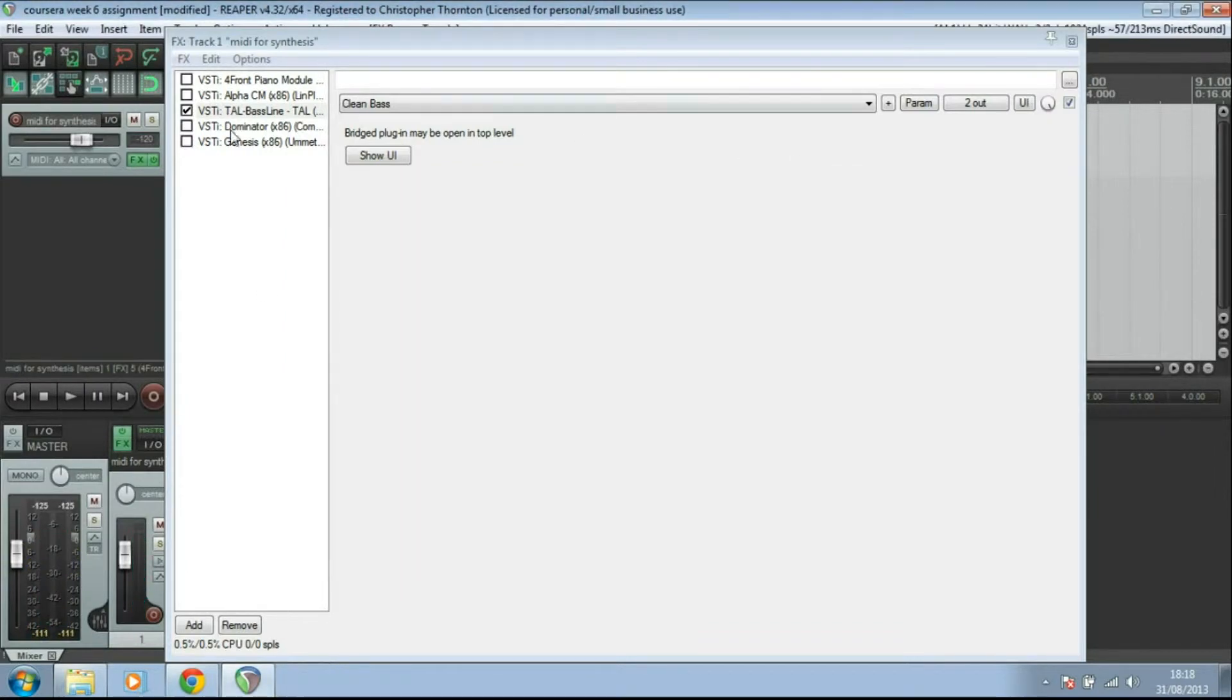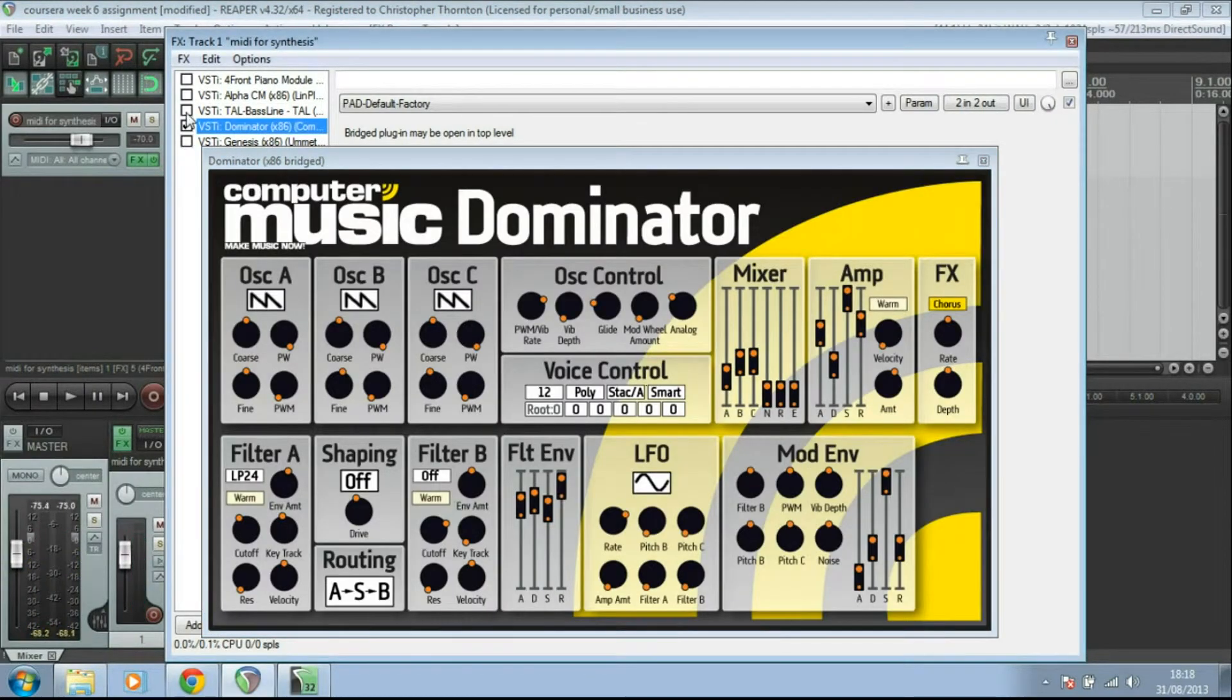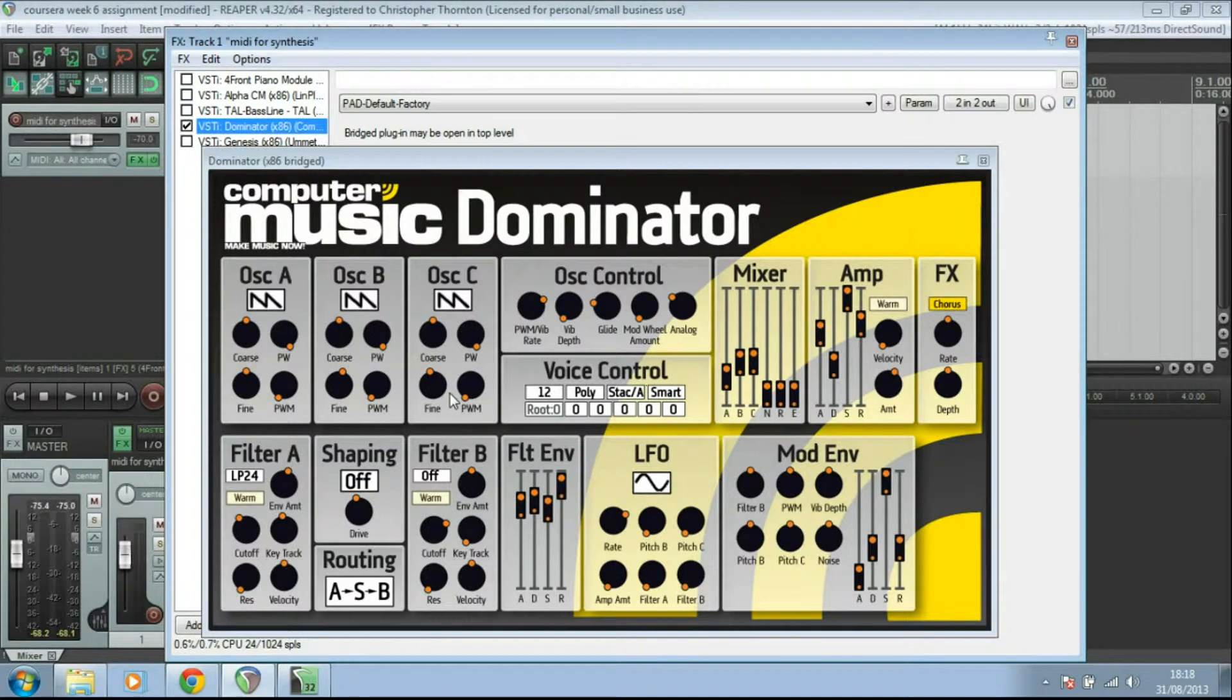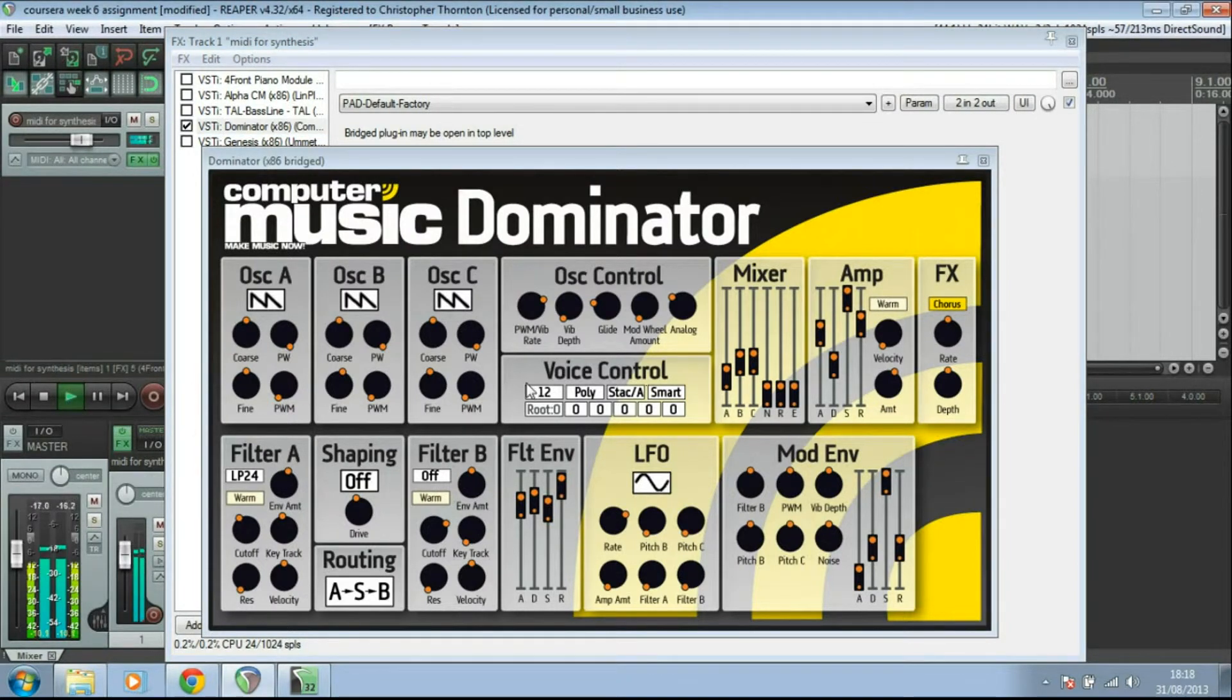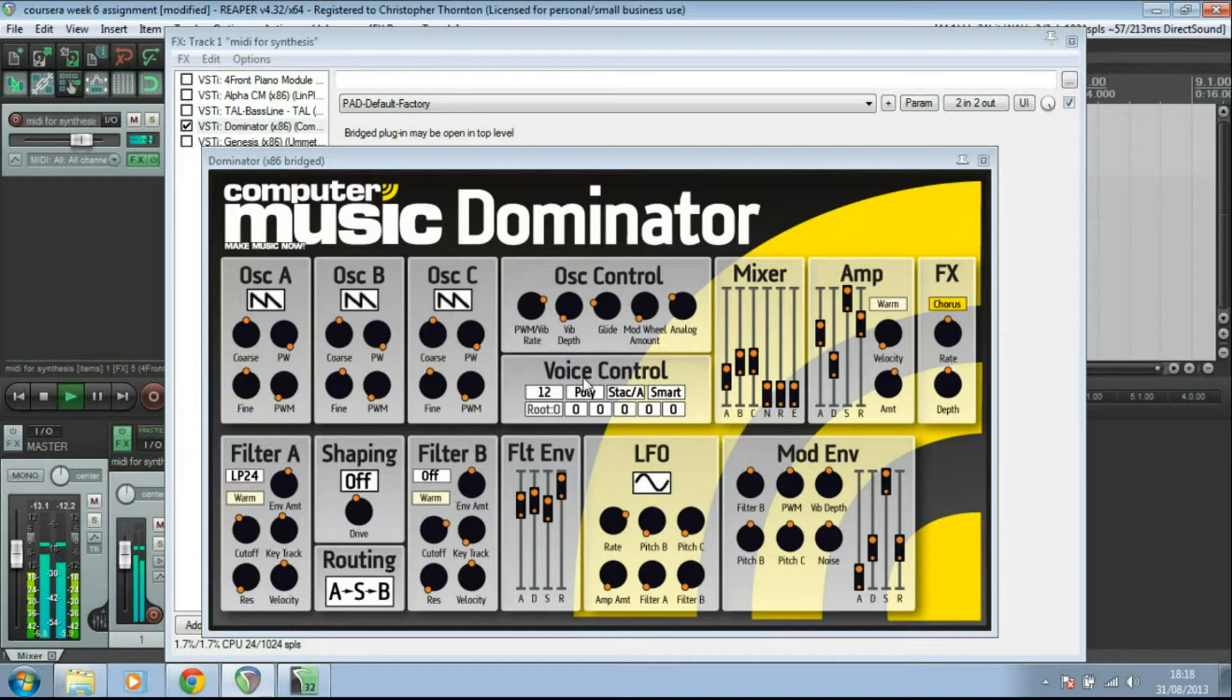Okay, next one. This is Dominator. Lots to go on with this. It's quite a calming pad there. We've actually got three oscillators and various controls for those oscillators.